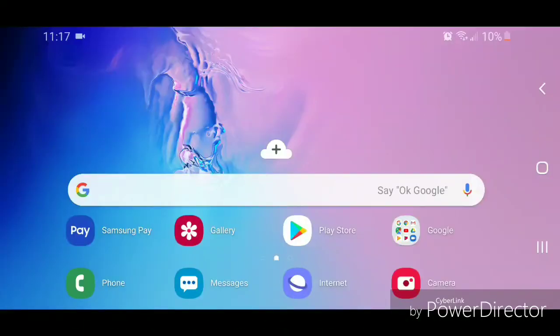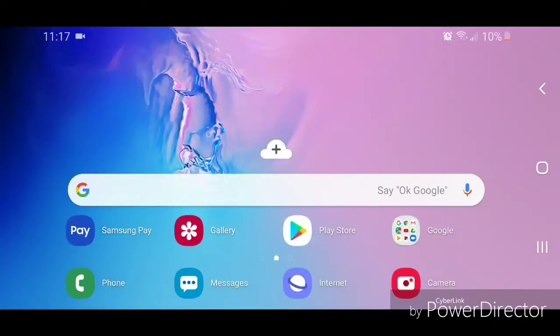Hey guys, today I'm going to show you how to turn off the dialing keypad sound on the Samsung Galaxy S10e. The first thing you're going to do is open apps by swiping up.